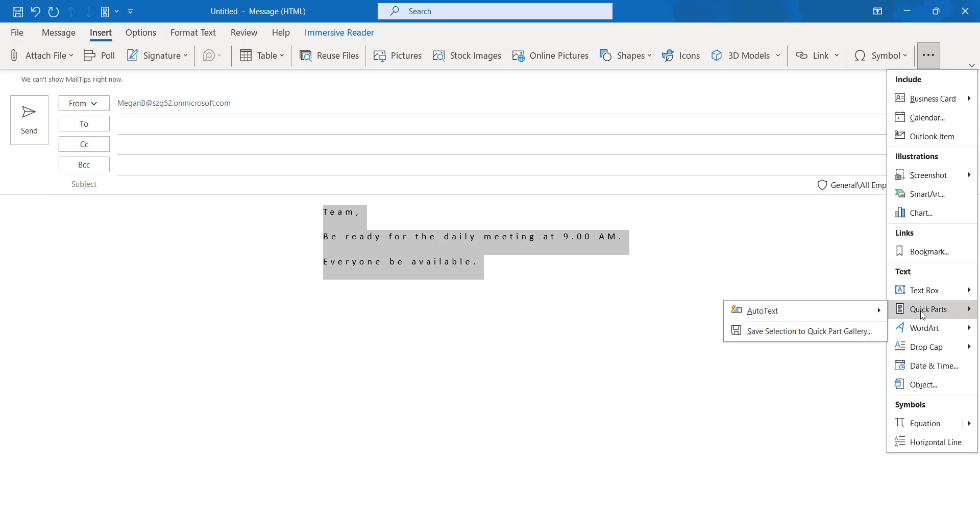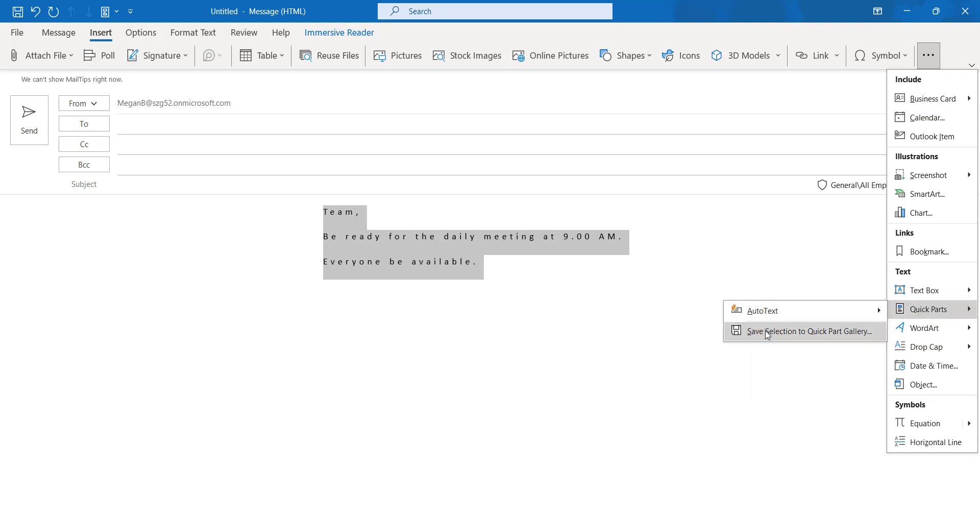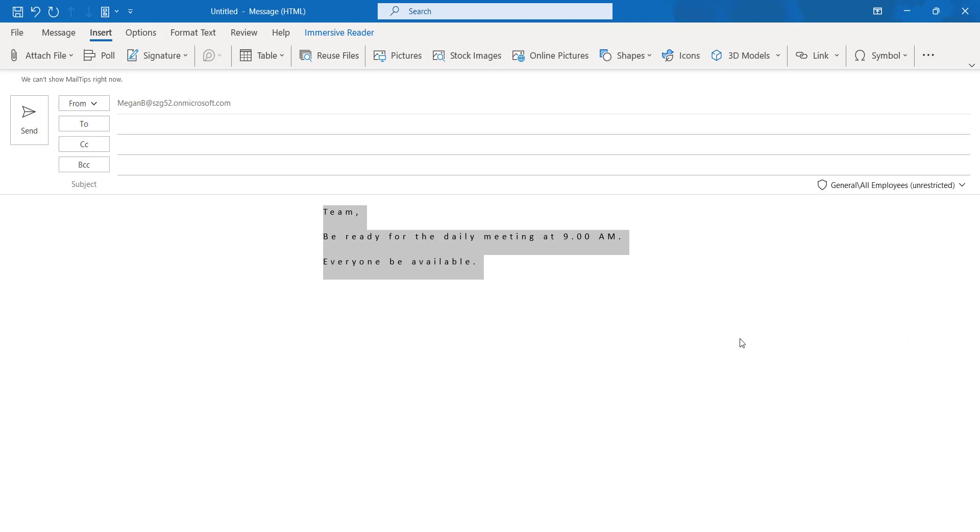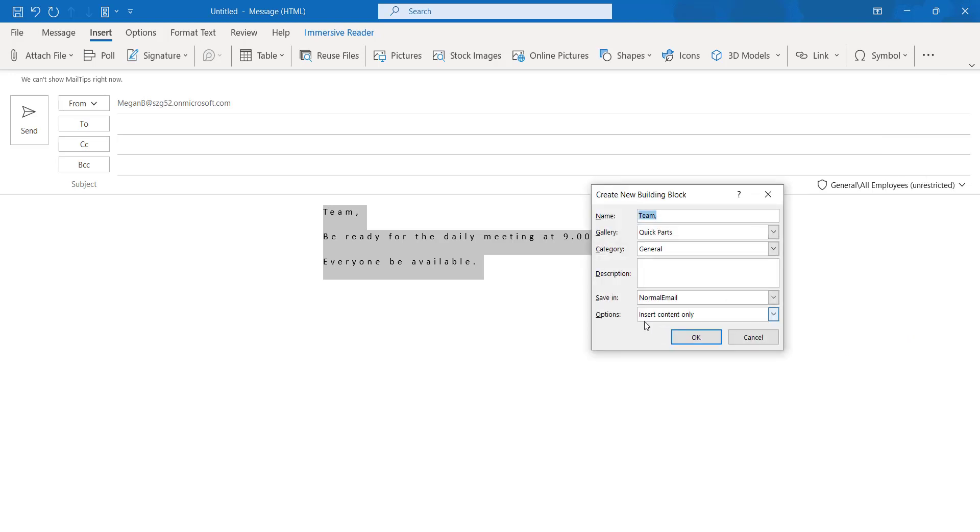Once you click Quick Parts, save selection to the Quick Part gallery. Here we are saving our email content in the Outlook online desktop application.